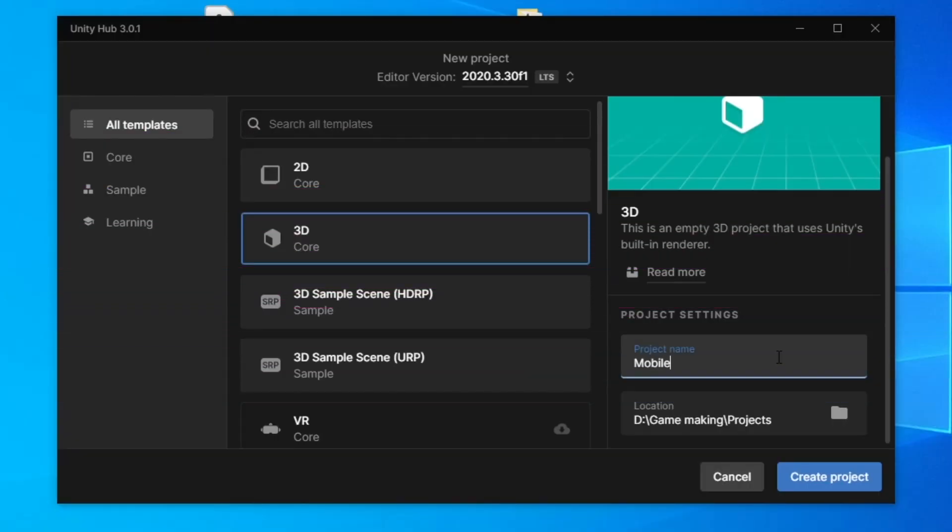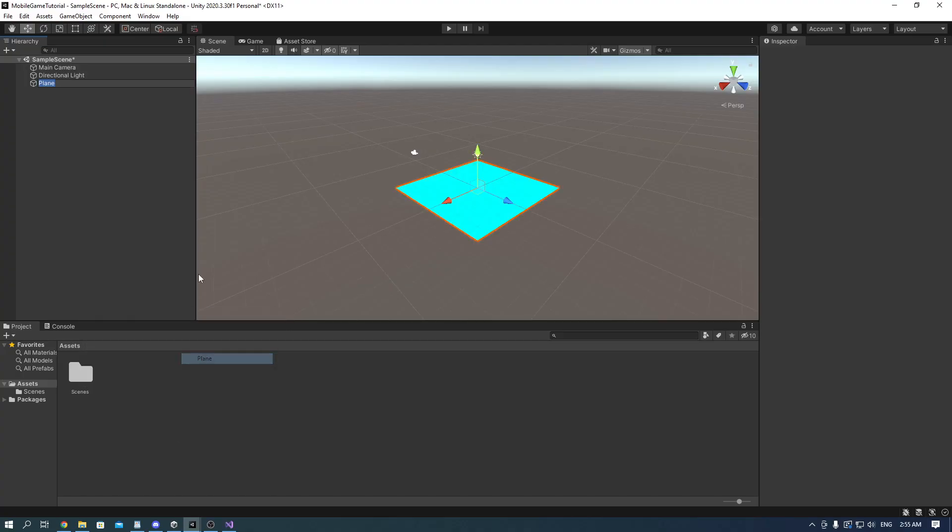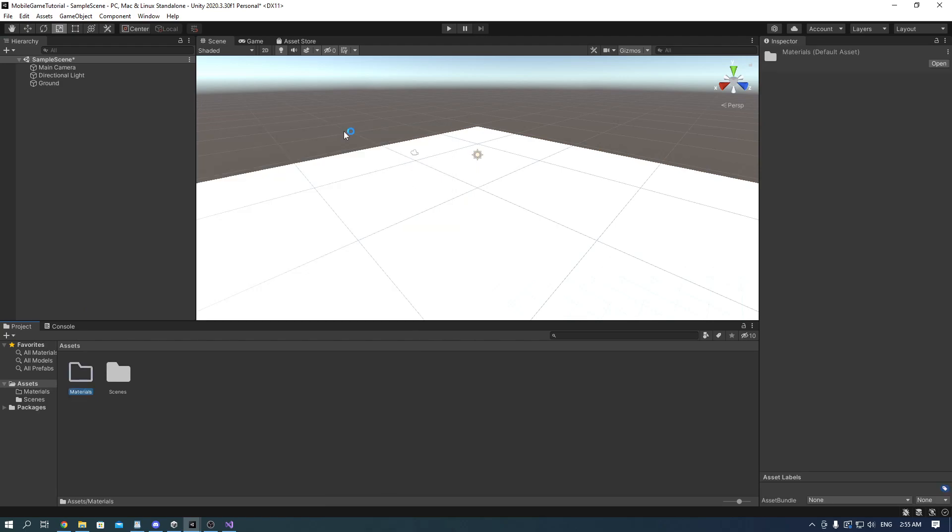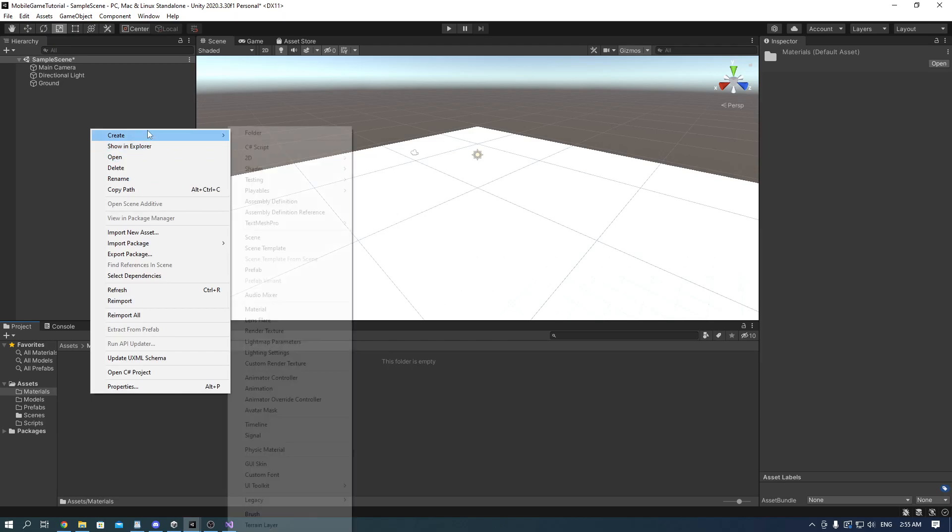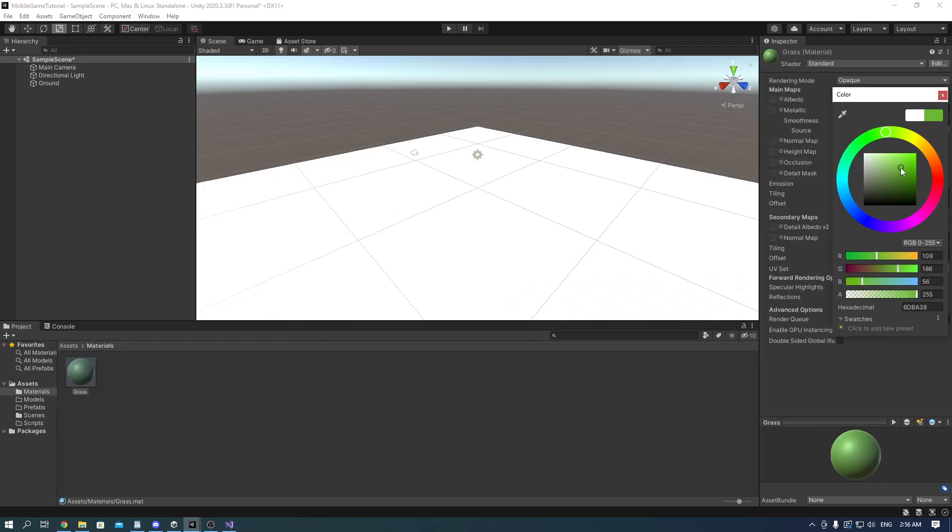So we're going to start with creating a 3D project in Unity. Once you're in, press right click and go to 3D objects and add a plane. We can make folders for materials, scripts, models, prefabs and we can make a grass material, make it green and drag it onto the plane.